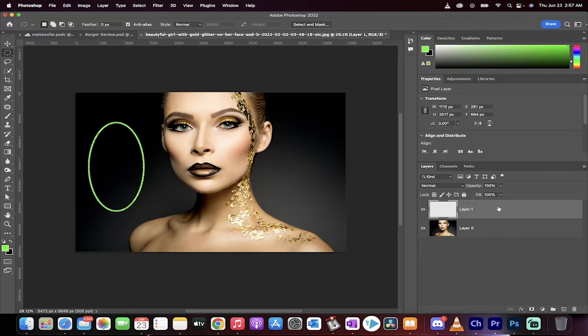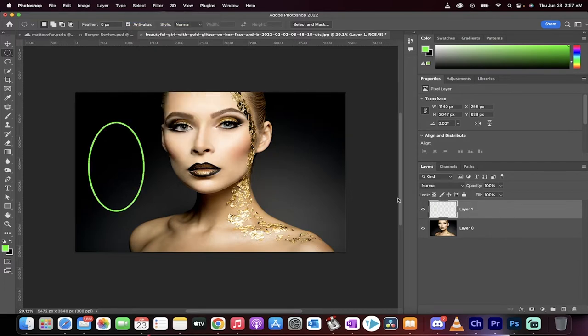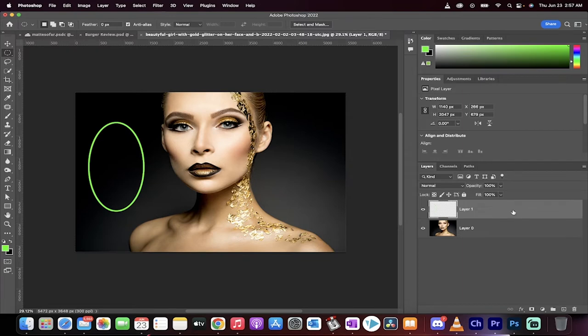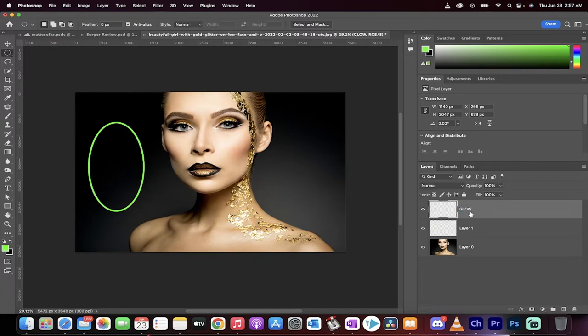Now the next step is we're going to go to Select, Deselect. Good. Now we're going to create a copy and I'm just going to drag and drop it on this plus and we're going to call this one glow.